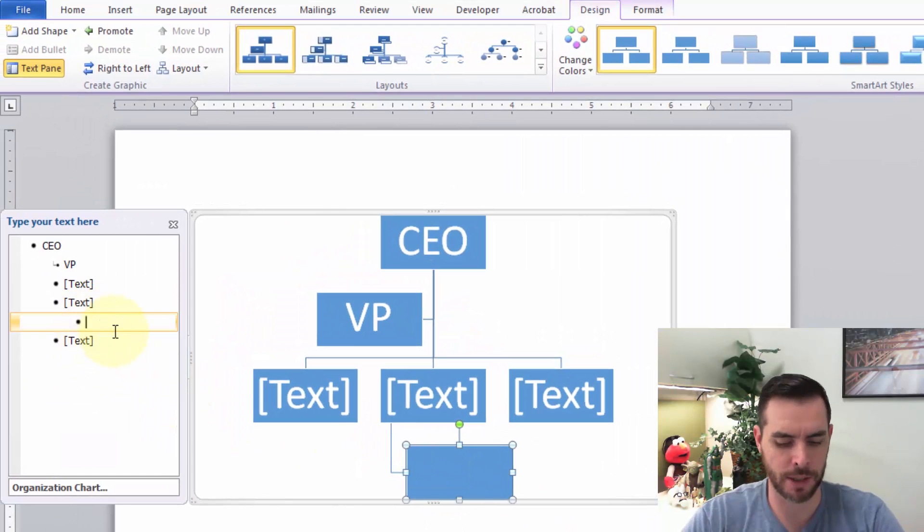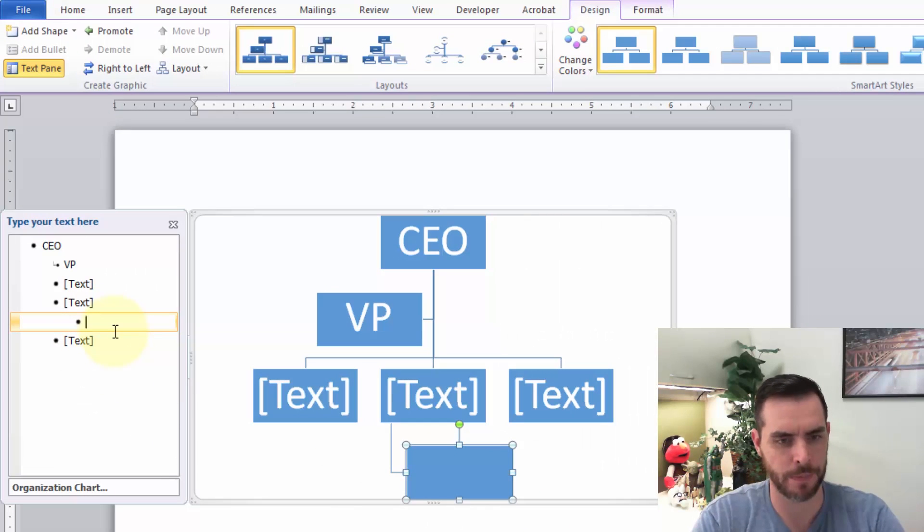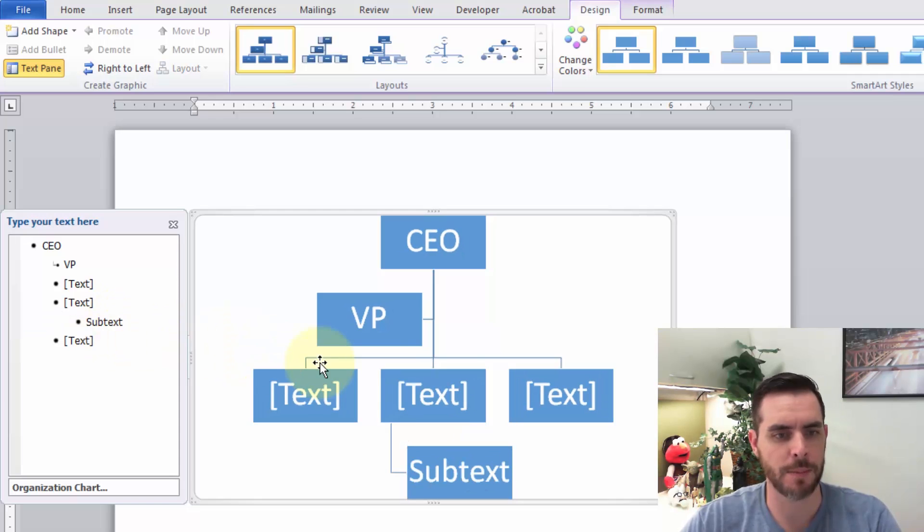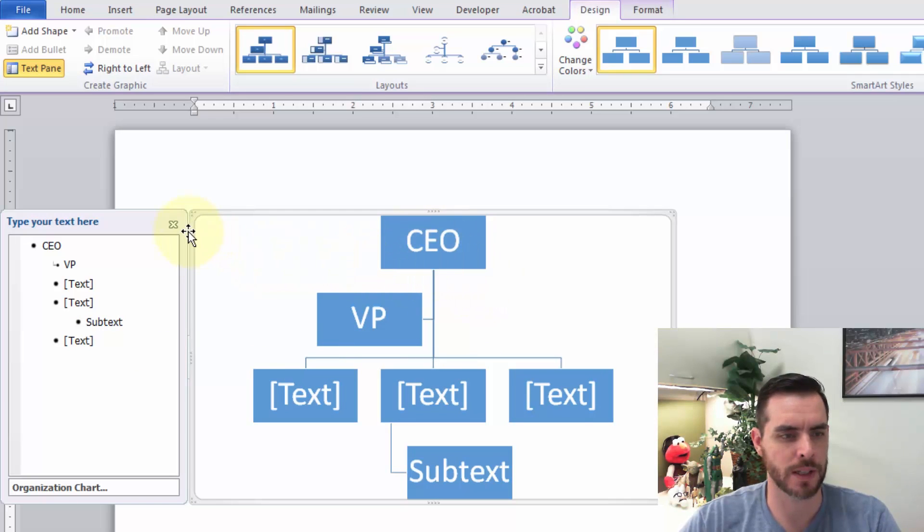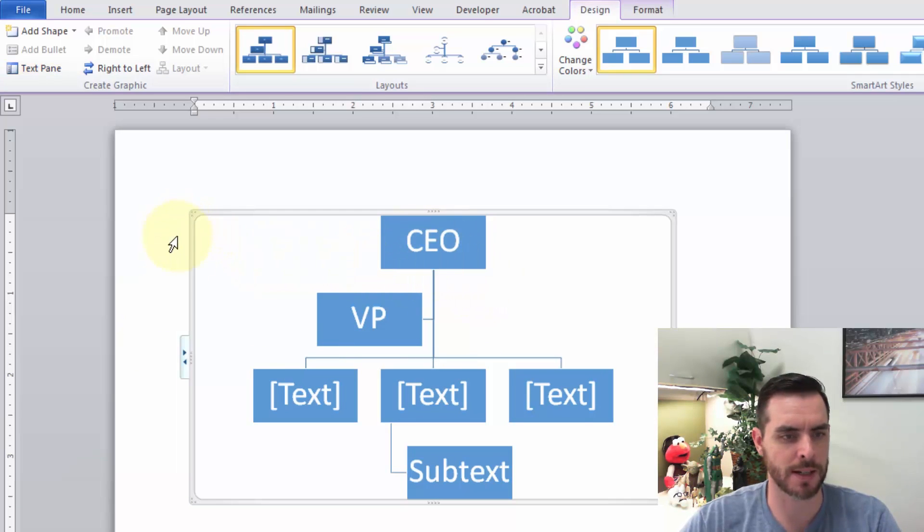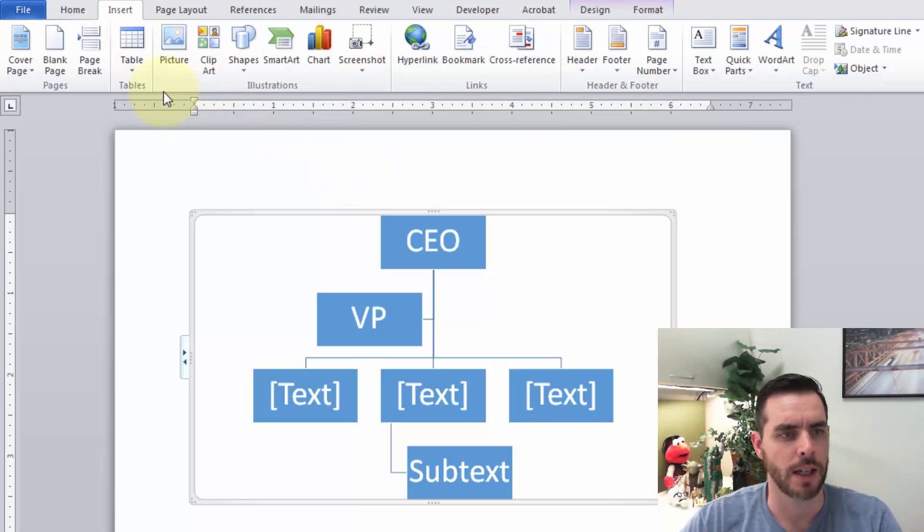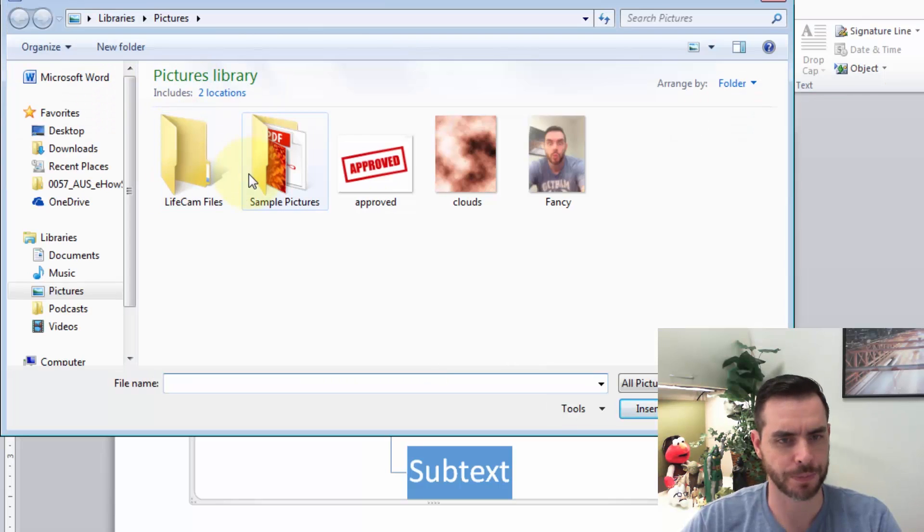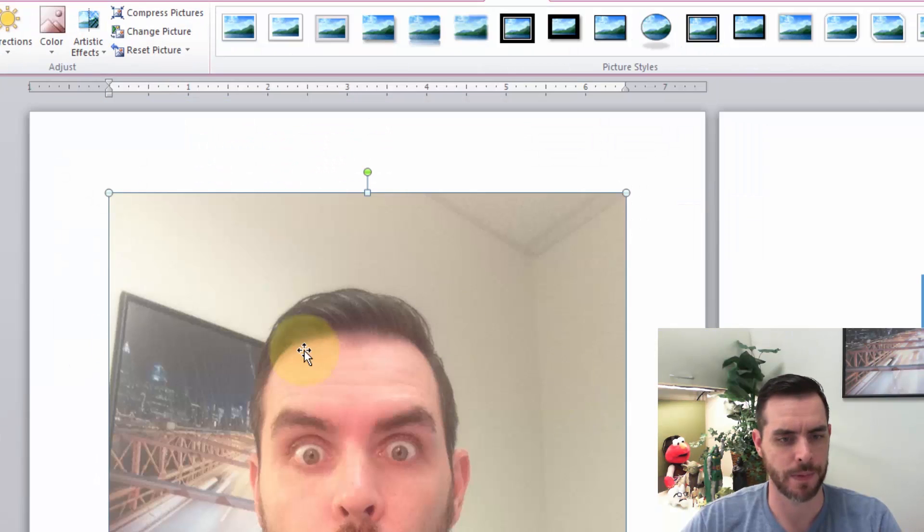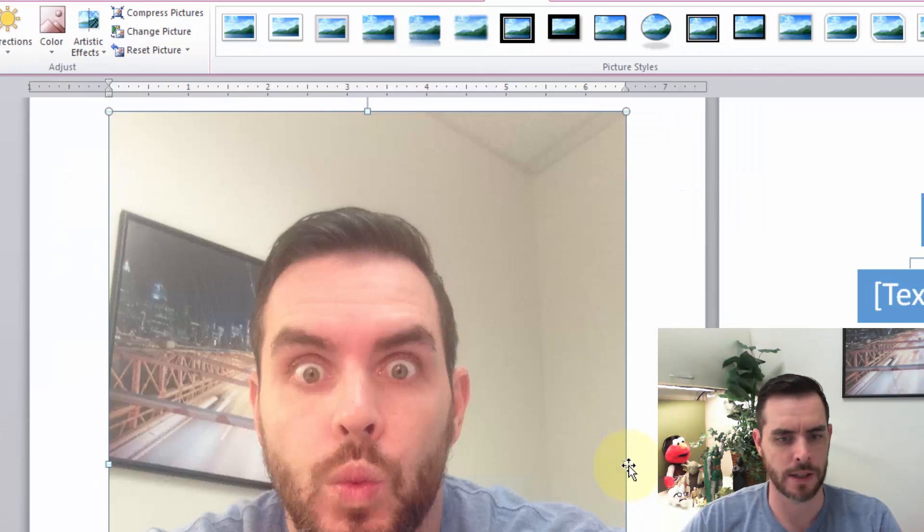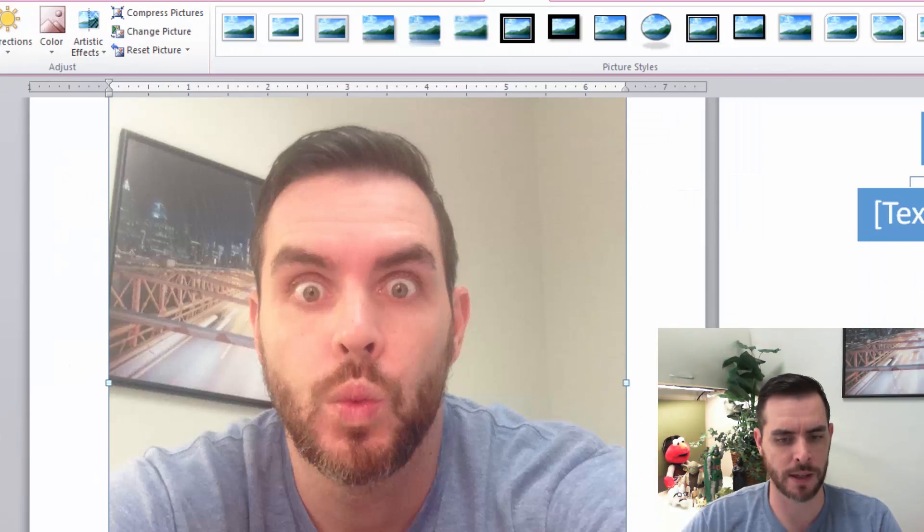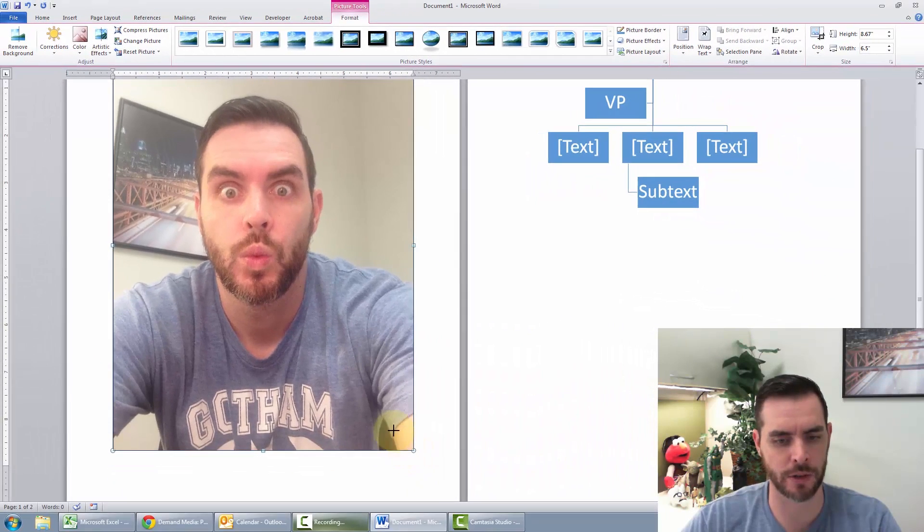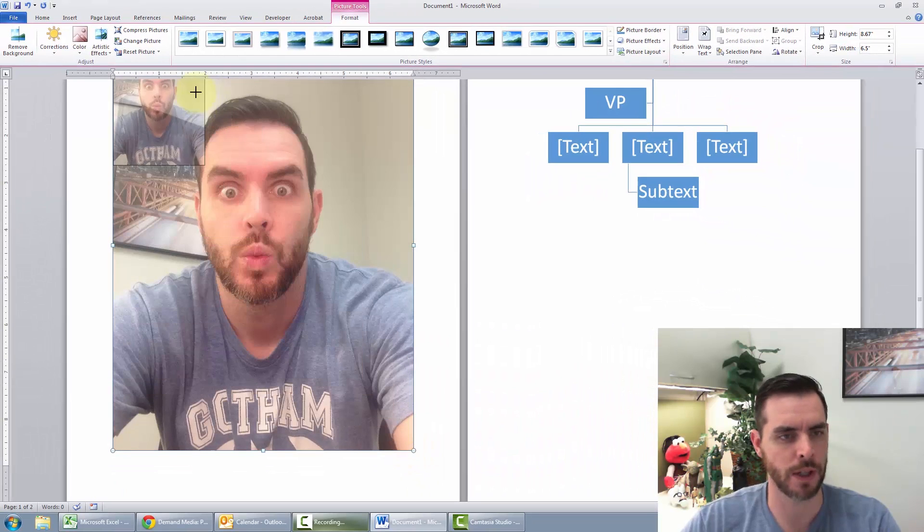Now, what if we want to add a picture into here? Let's close this box out and click on Insert and click on Picture. Let's select our picture and click Insert. There it is. That's a little big though. If I click on the resize handle here in the corner